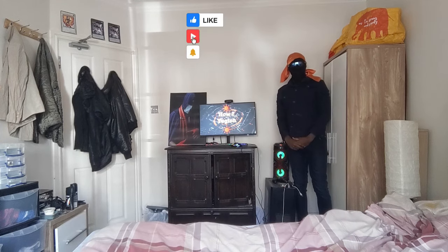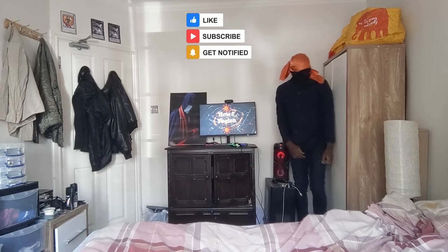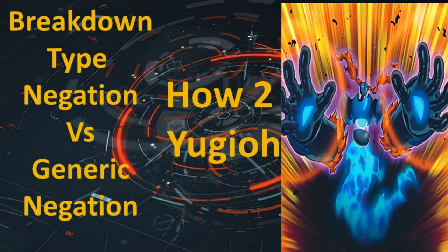Welcome to How to Yugioh — Breakdown: Type Negation versus Generic Negation.